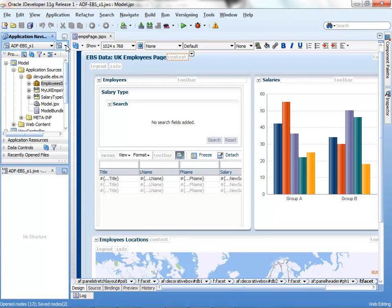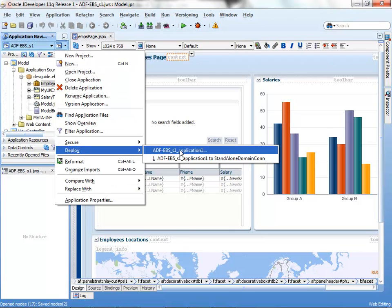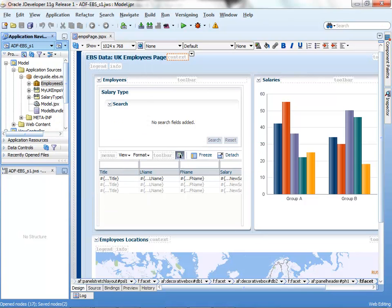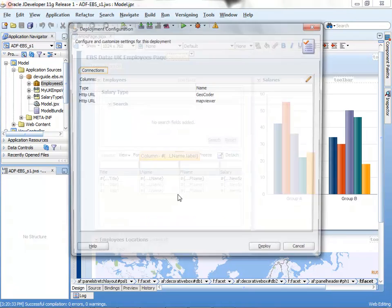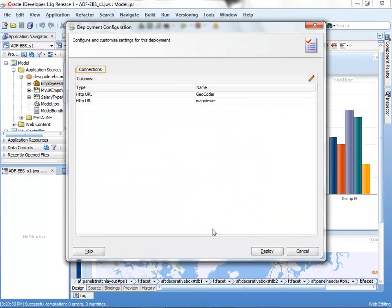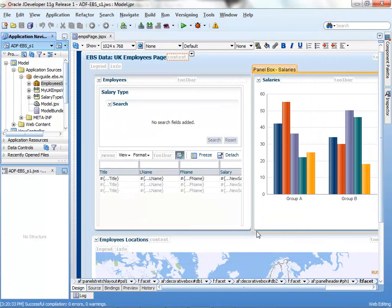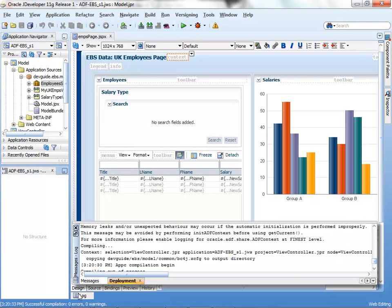Now, we deploy the application into our server. Given that I have a map, it's going to ask me for deploying the connection information to the maps server.